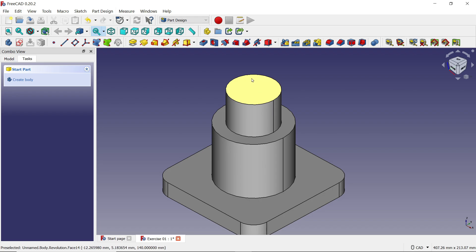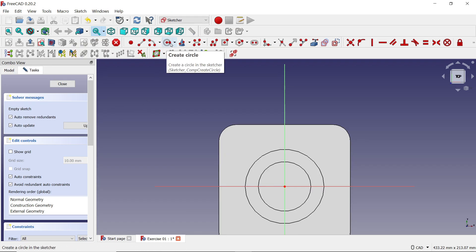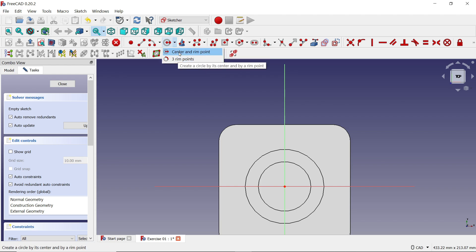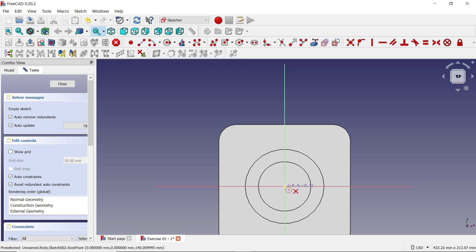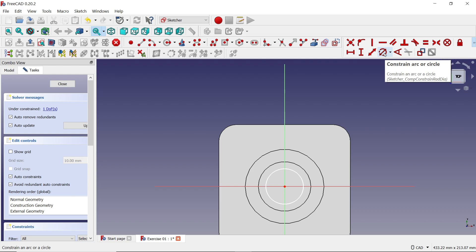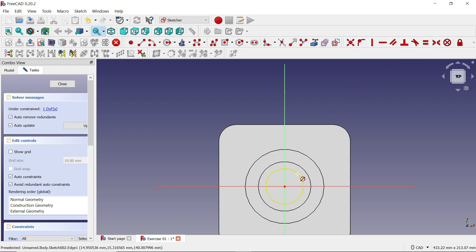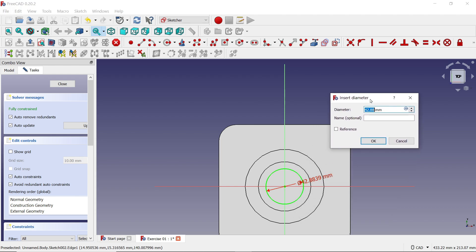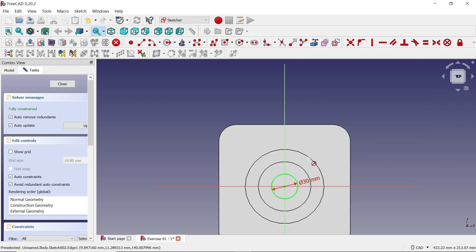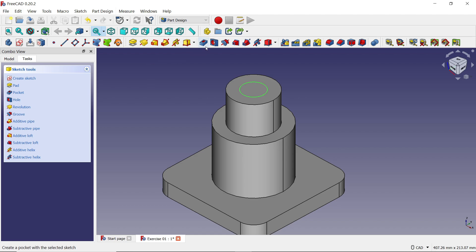There is one hole to add. Select this face and click 'Sketch'. Activate the Circle tool — from the dropdown you will see two options: center point circle and rim point. Move the cursor over the center, click, drag and click again to draw the circle. In dimensions, click 'Constrain Auto Radius/Diameter'. Click on the circle and set the diameter to 30, click OK. The circle turns green meaning it's fully defined. Click Close and exit.